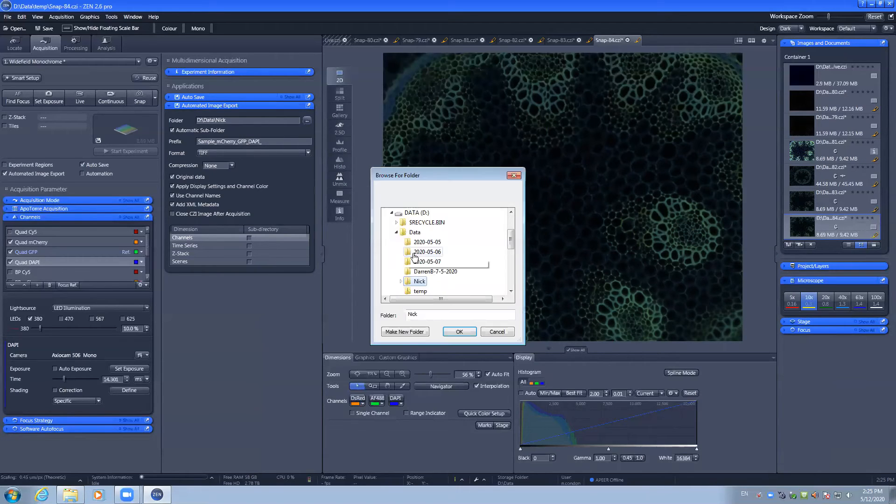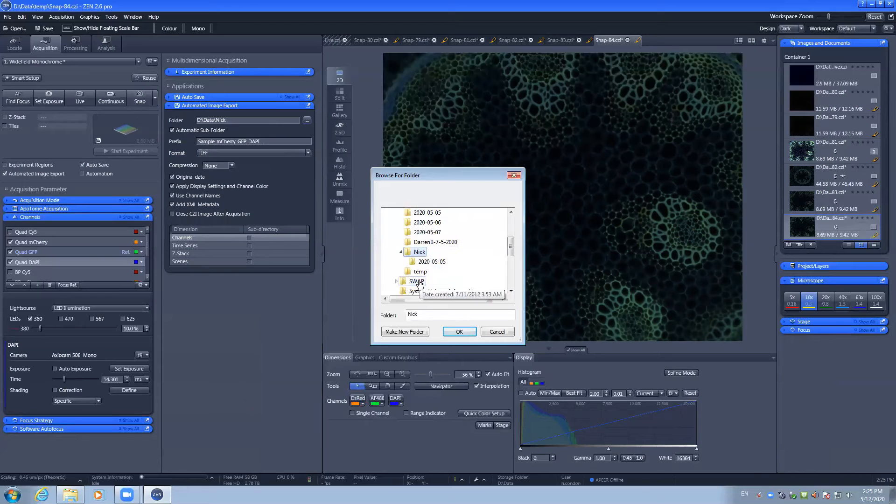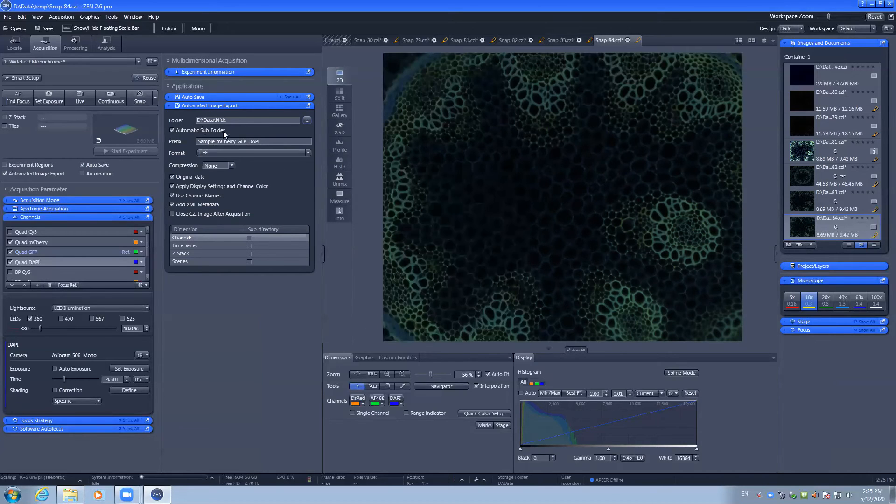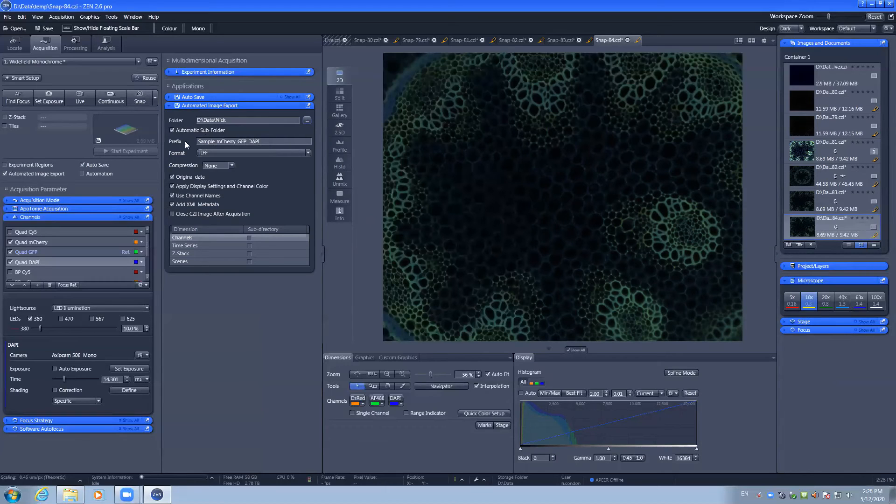You can navigate to your working folder by the file path, add in a prefix that is relevant to these samples, and choose the output format.